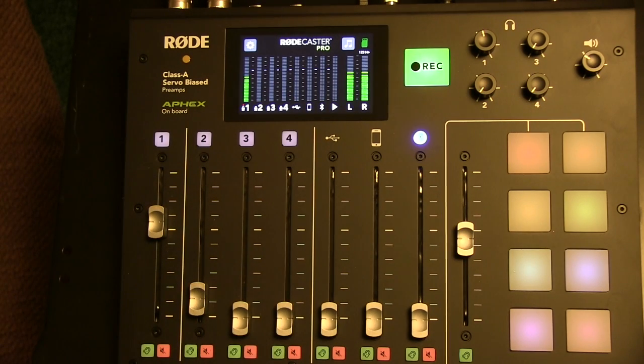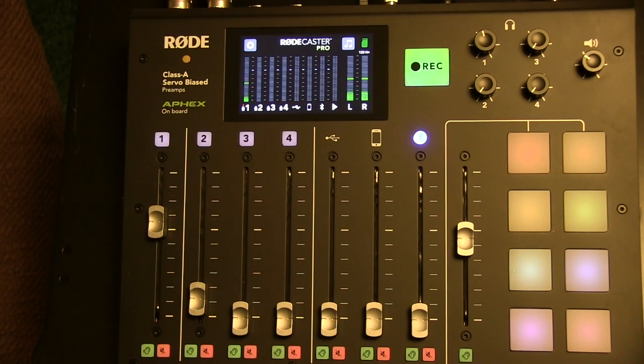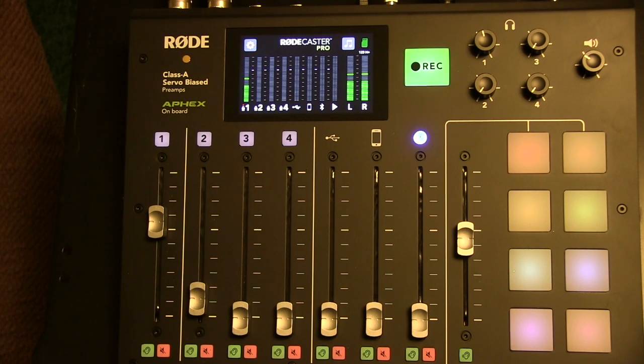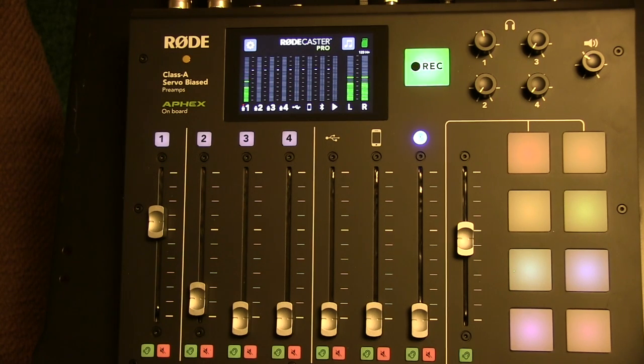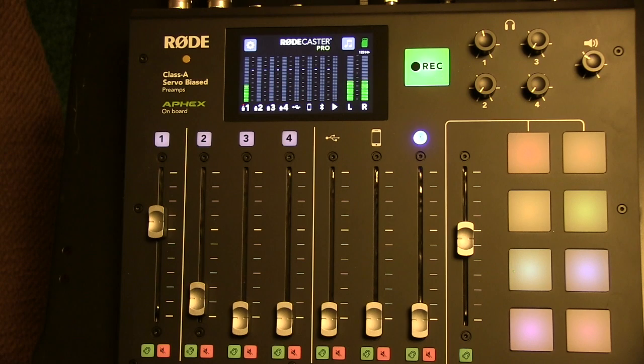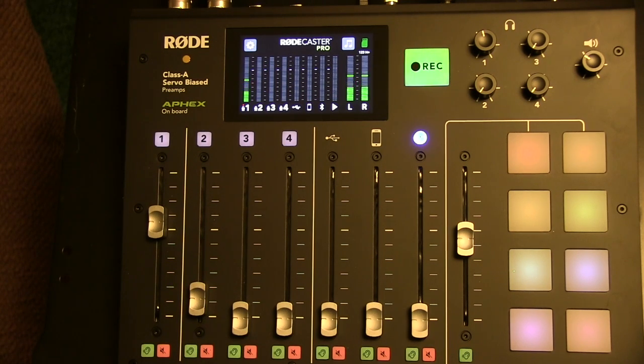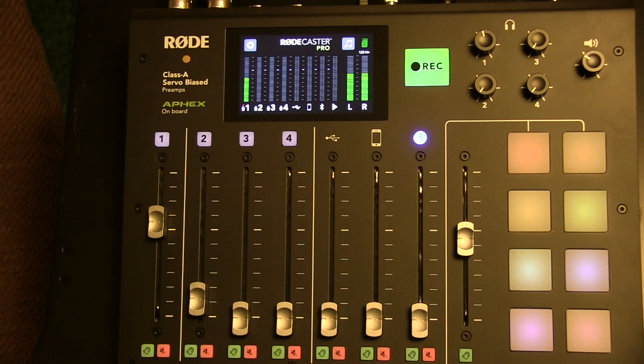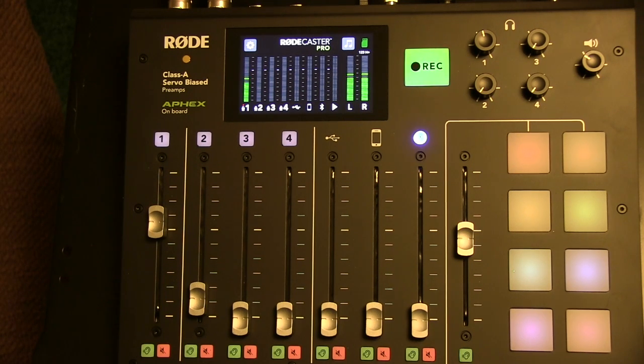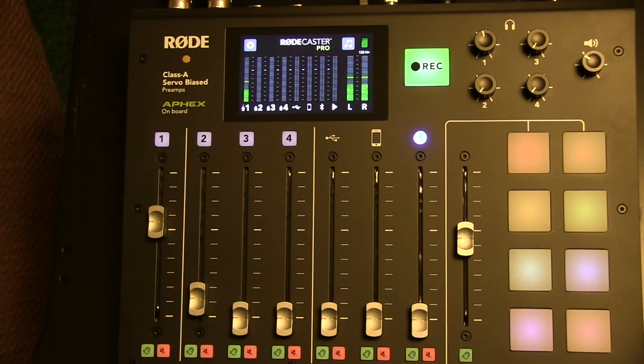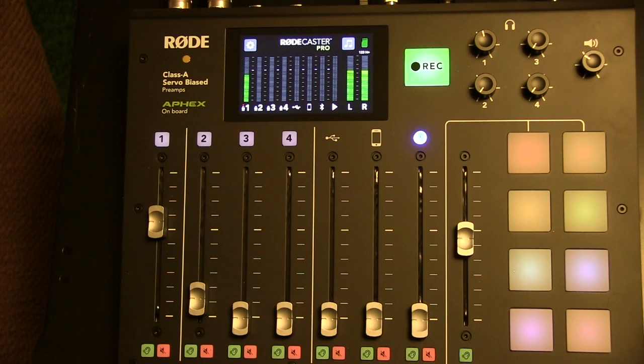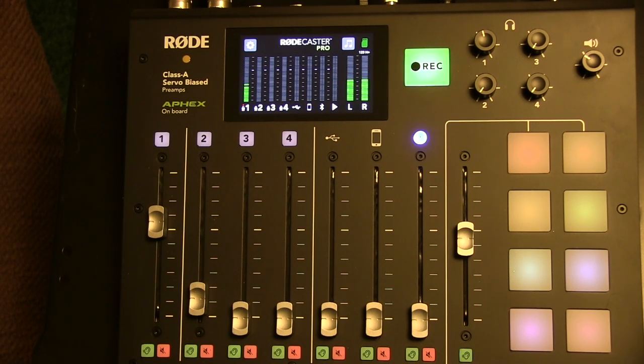This podcast workflow video is designed to familiarize you with the steps required for completing a podcast session. The RODECaster Pro unit that you see on the screen is just like the one at MHEC. A lot of the initial configurations have already been completed.